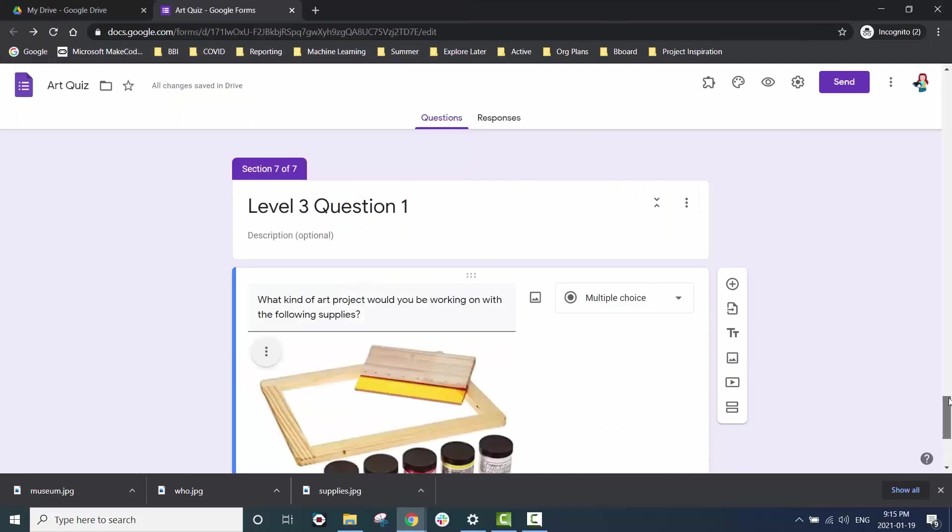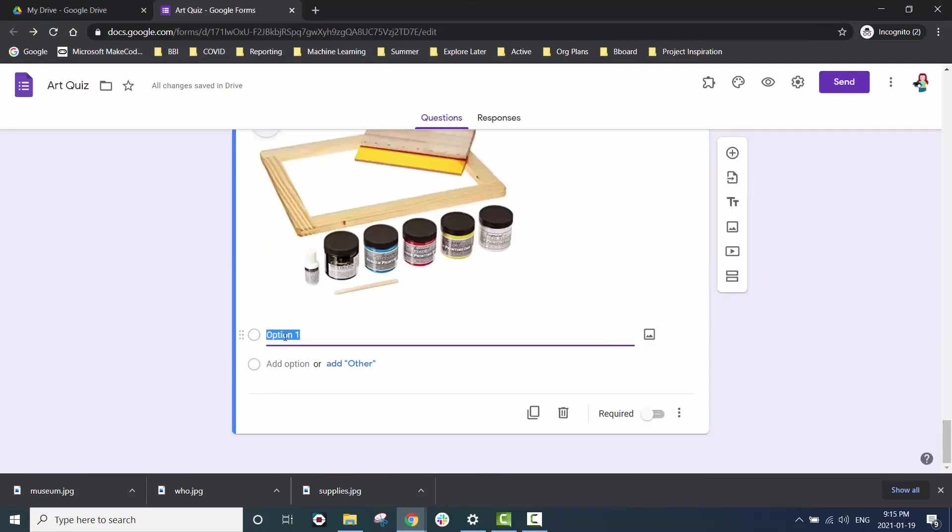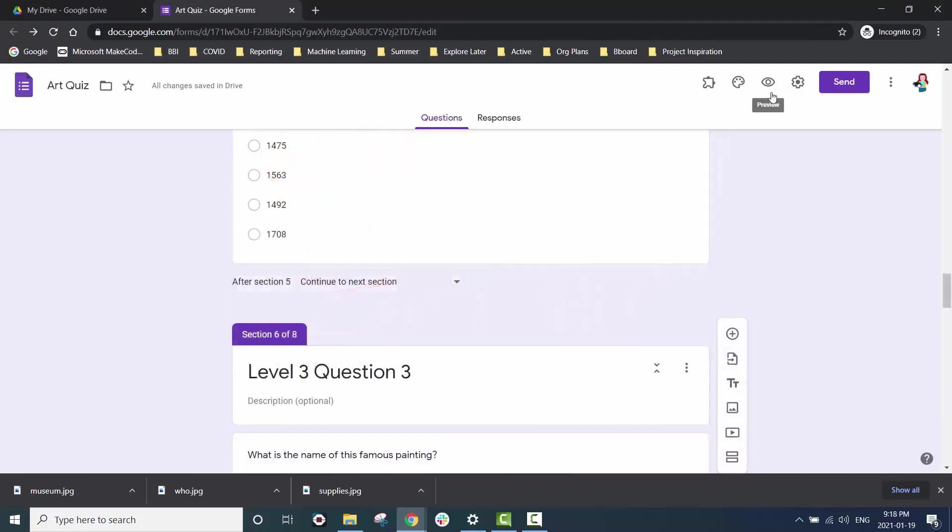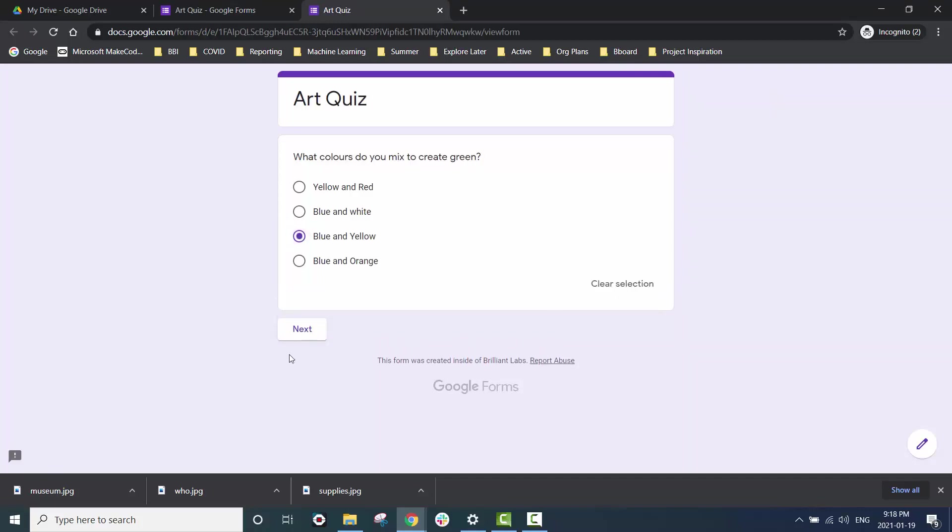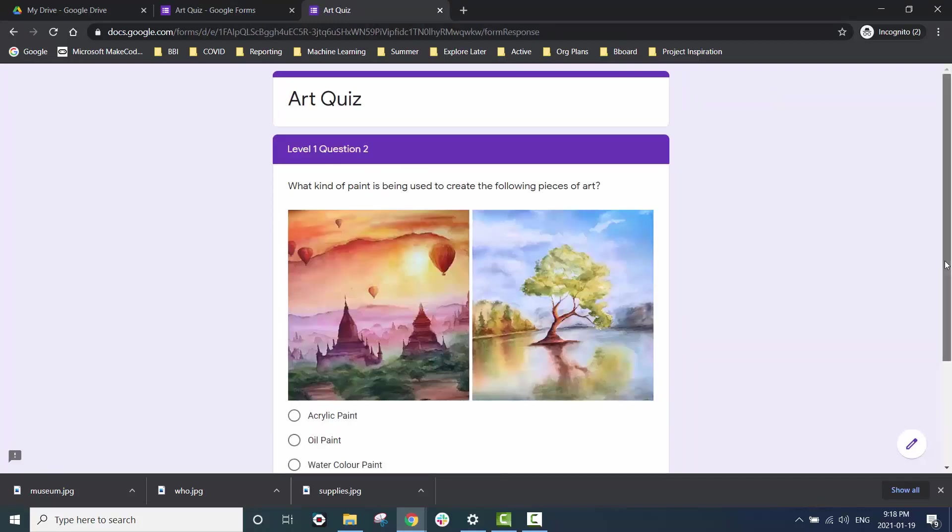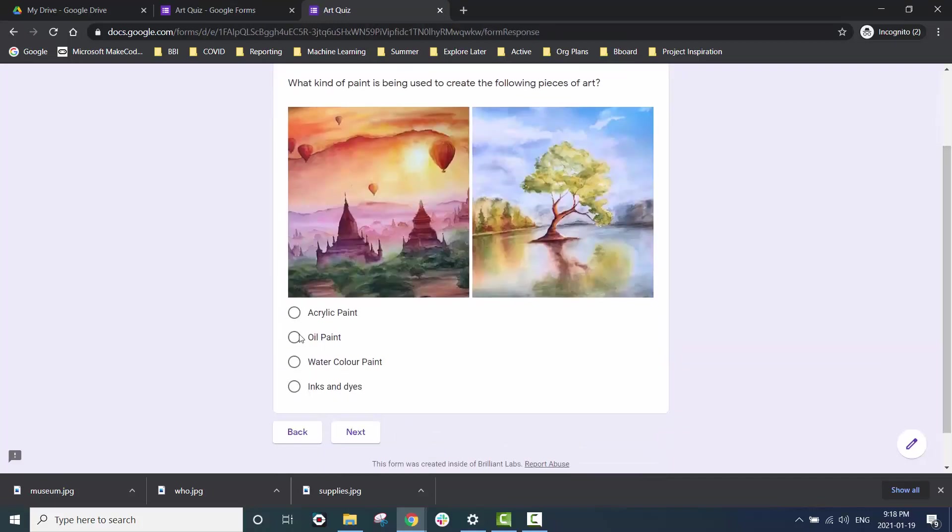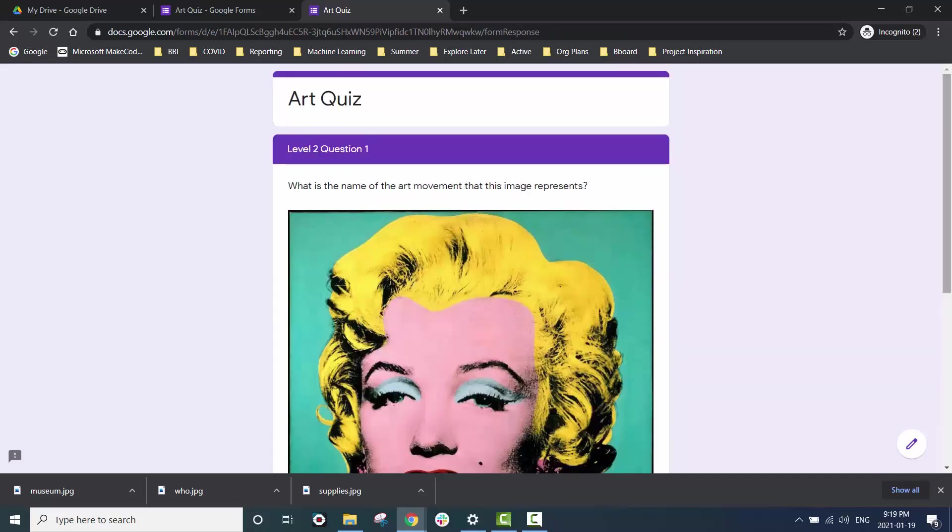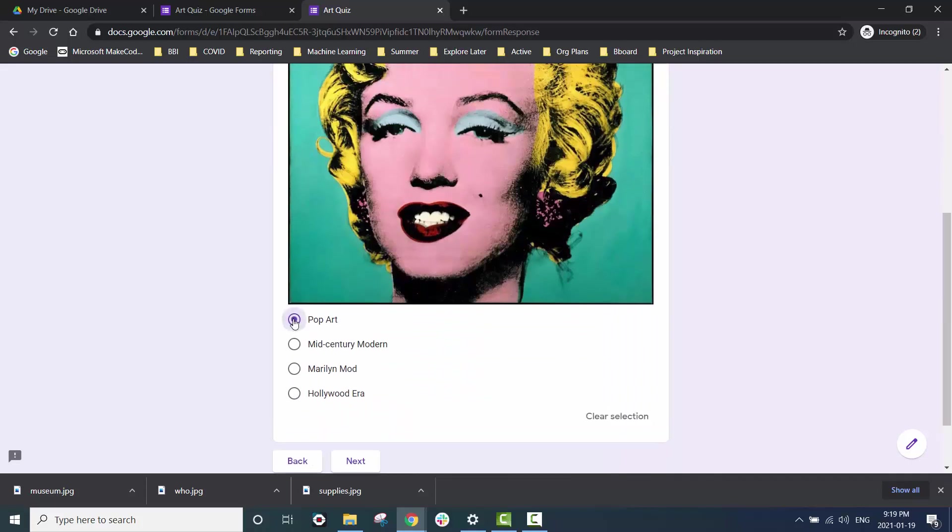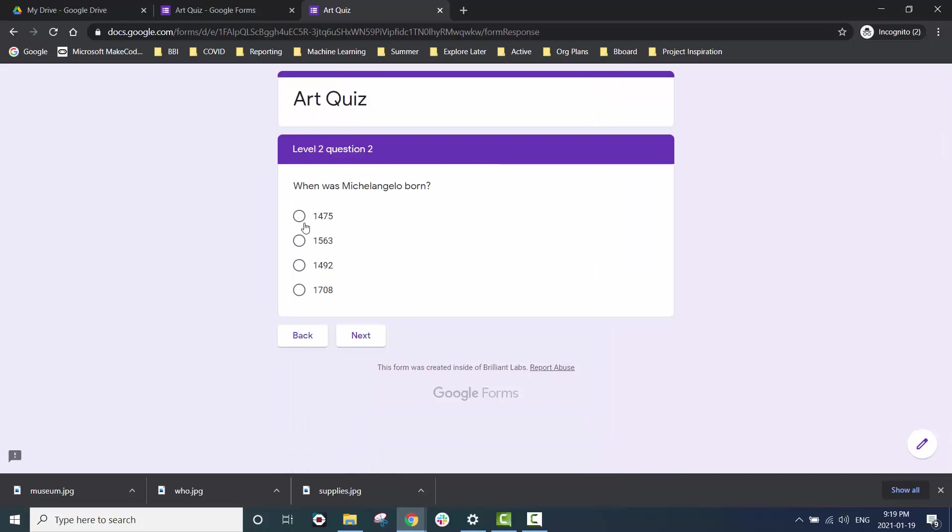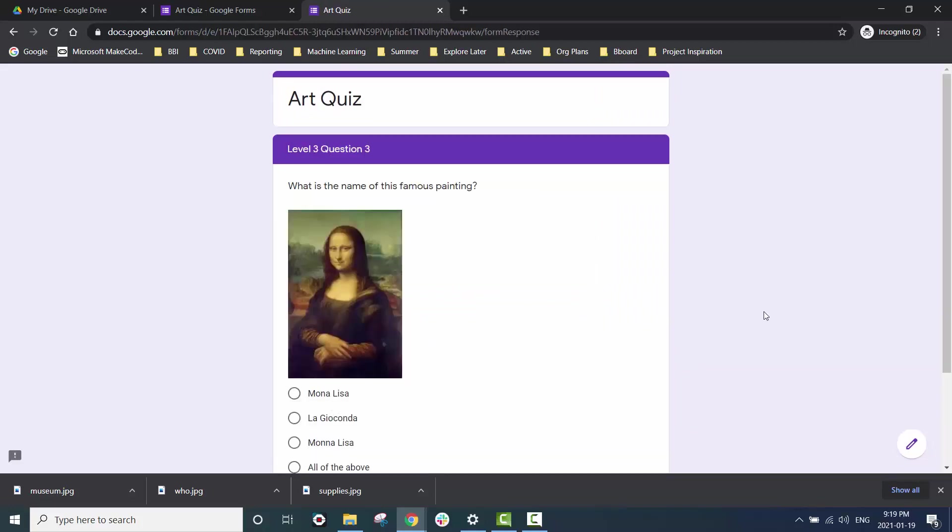To view your quiz click on the eye icon in the upper right hand corner. Check your logic to make sure your quiz is working exactly how you want. When I choose the correct answer in question two of each level it brings me to the next section.